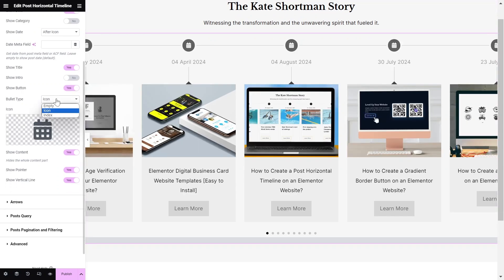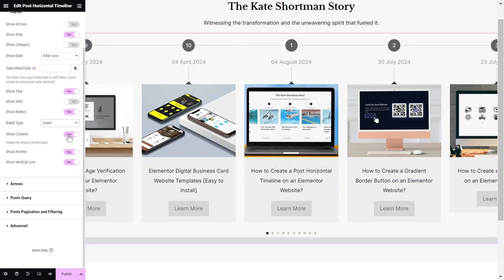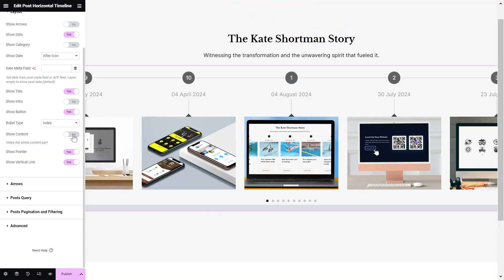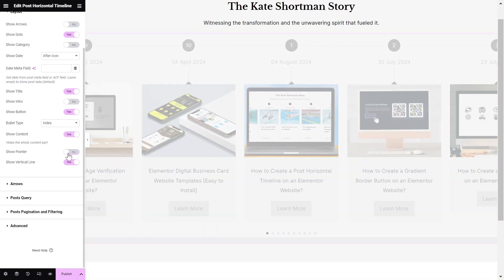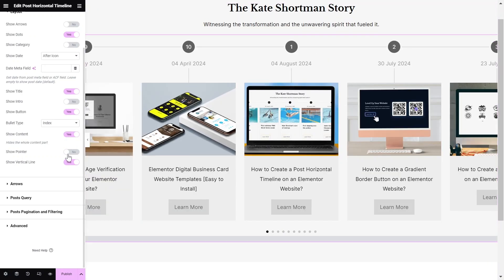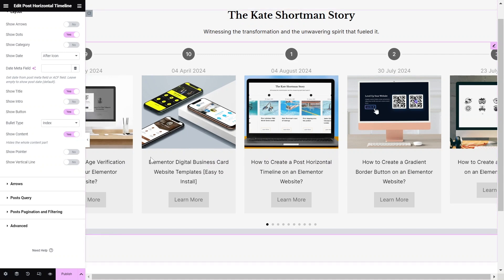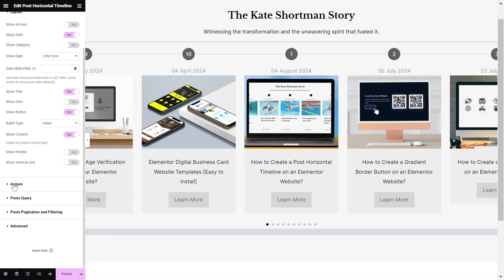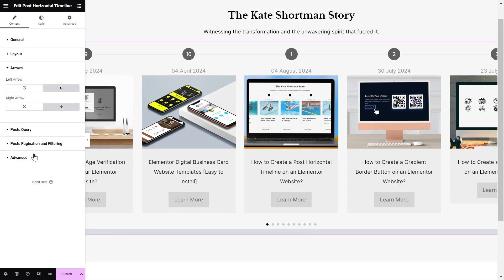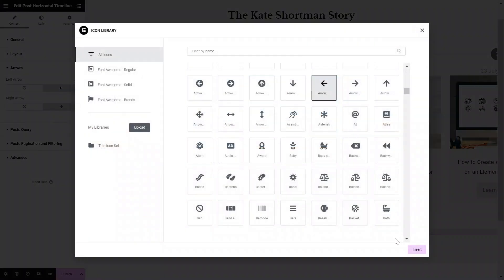Select the bullet type to either an icon or index. Then, toggle the Show Content, Pointer, and Vertical Line options according to your layout. If you have selected to show the arrows, then you can choose both left and right arrow icons from here.